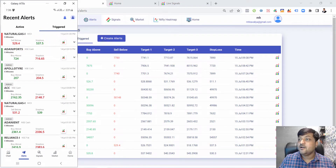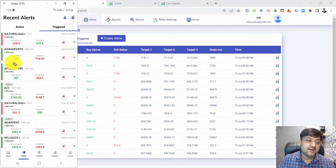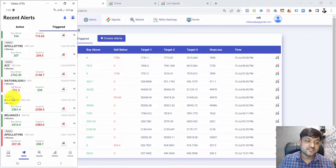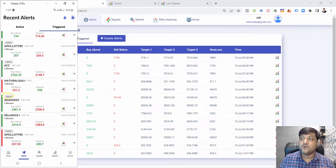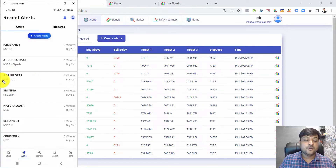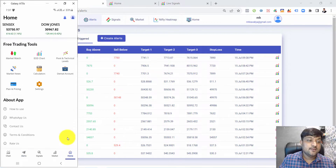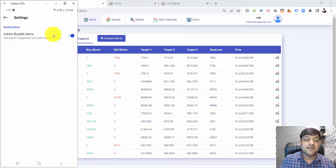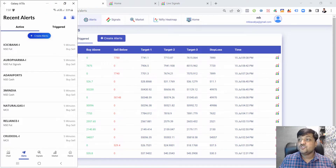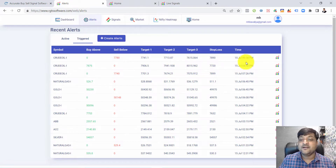An important feature is that you also get alerts generated by the admin. These are marked as admin alerts. All symbols available in the admin watch list send you alerts automatically, so you don't need to create alerts manually on your mobile. If you want only alerts for your selected stocks, go to settings and disable the admin buy/sell alerts. Once disabled, admin alerts will stop and you will only receive your own created alerts.